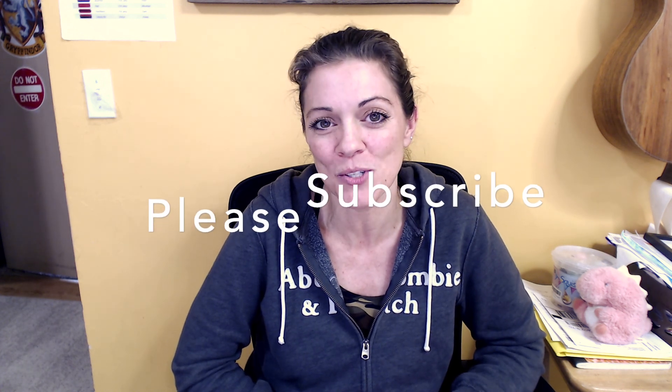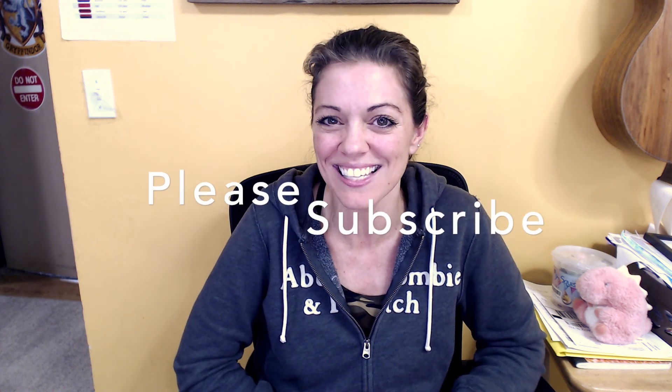So there you have it I hope you found this video useful in your product photography editing workflow. If you enjoyed this video please remember to subscribe and I'll see you next time.